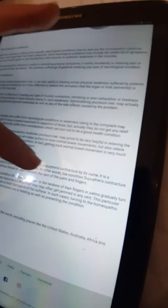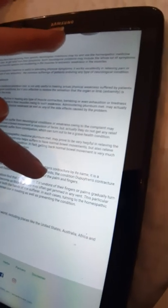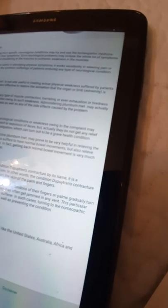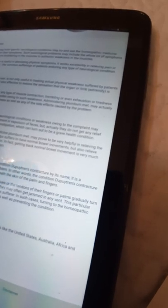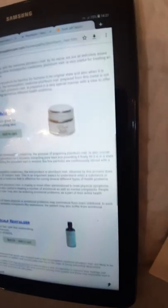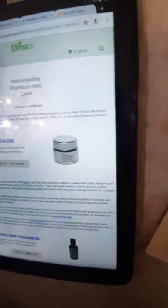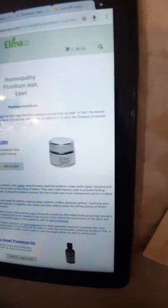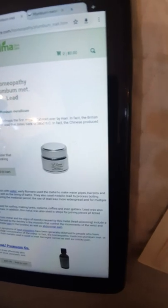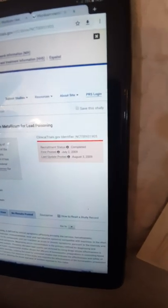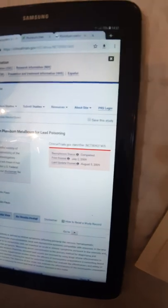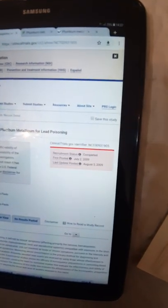People suffering from this health condition find that the tissues or the tendons of their fingers or palms gradually turn thicker as well as shorter. The fingers become so thick that they may often get jammed. In any event, this particular health condition may affect either or both hands of the sufferer. In such cases, turning to the homeopathic medicine Plumbum met may be of immense use in treating as well as preventing the condition. The source, the metal lead, is found in most parts of the world, including places like the United States, Australia, Africa, and different regions of Europe.